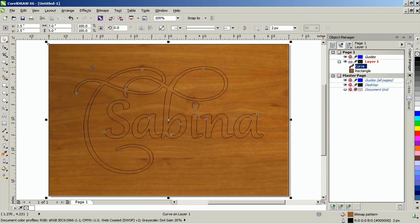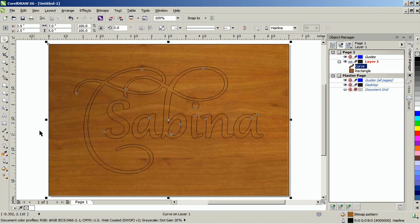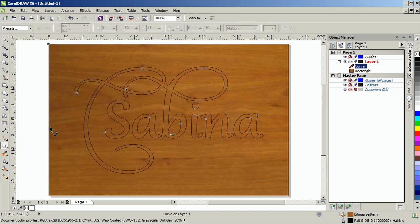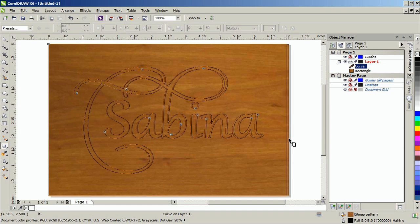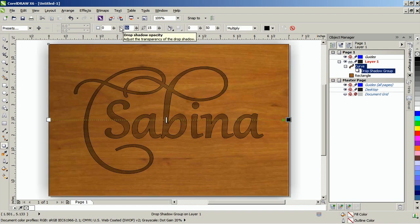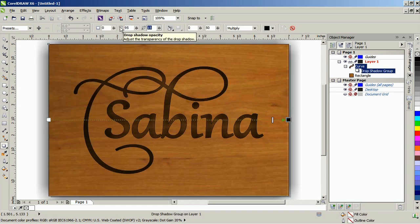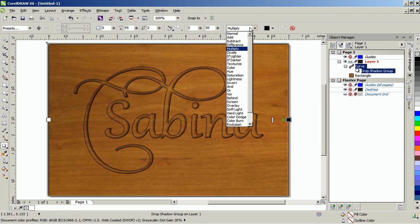Give it a hairline outline if it doesn't already have one. Add a black drop shadow to the top object. Set the opacity to about 95, feathering to about 2-3, and then set the transparency operation to normal.